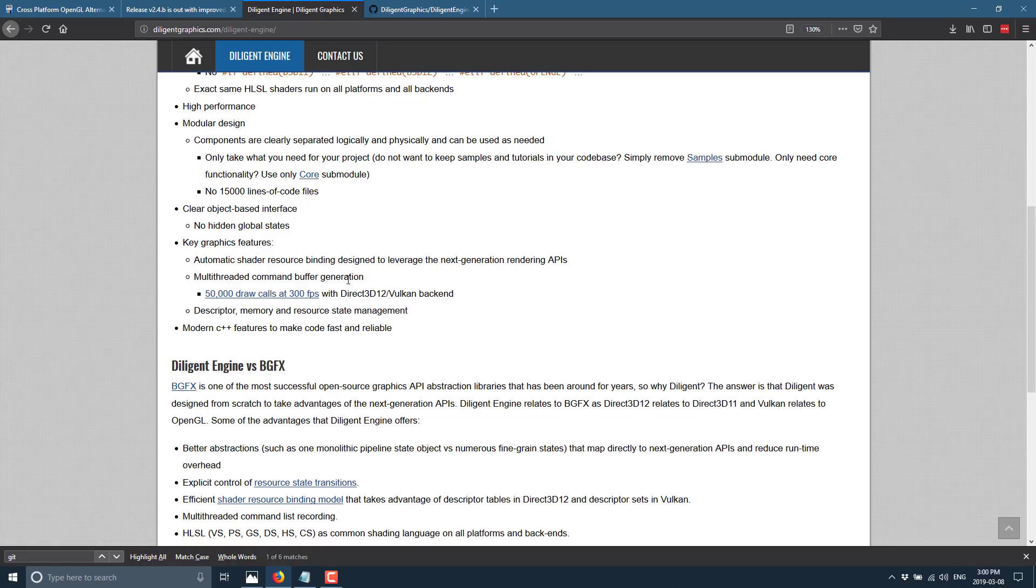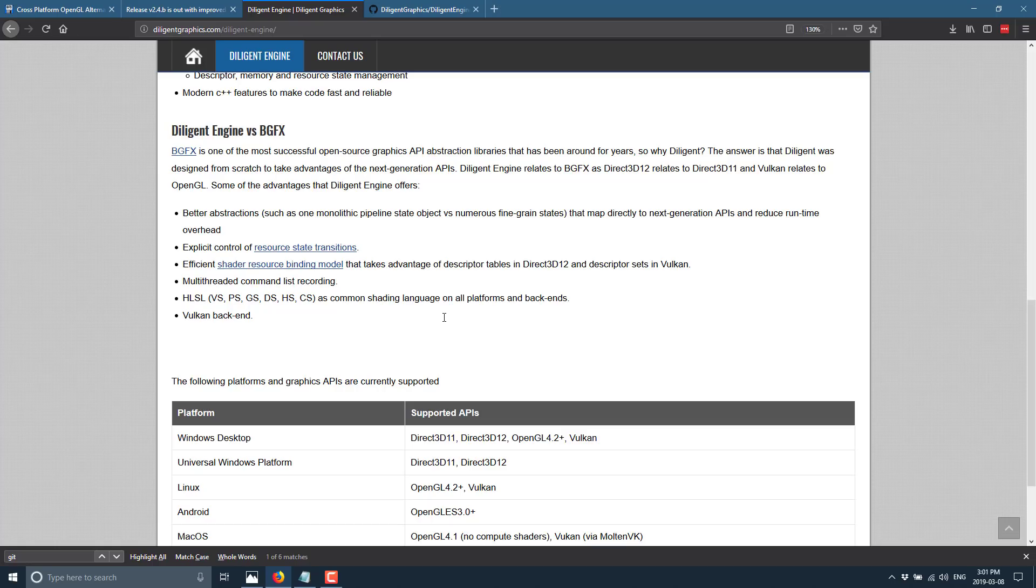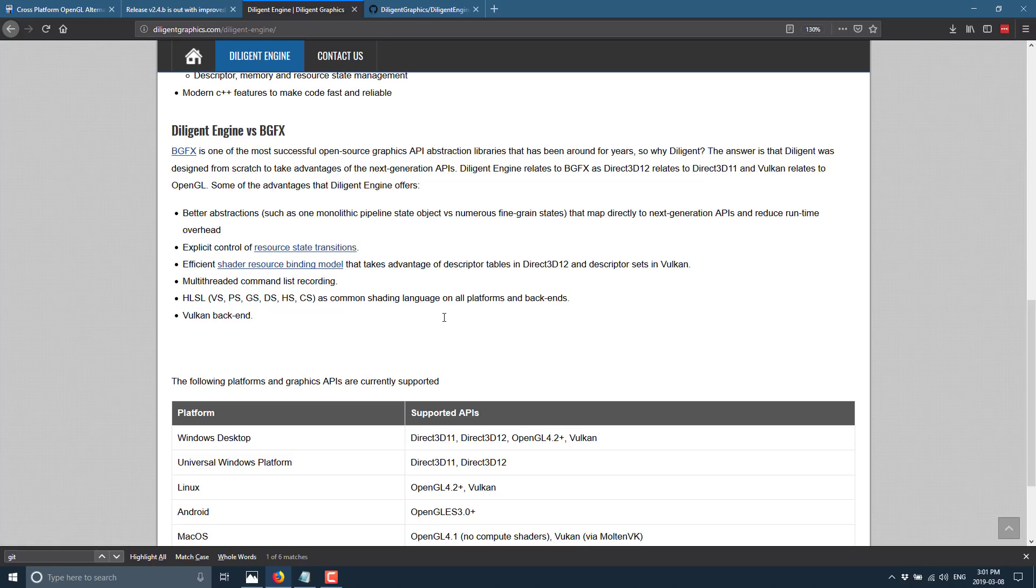Now, one of the big questions you're going to probably ask is, well, why wouldn't I just use BGFX? And this is their answer, not mine, by the way. But what they say is, BGFX is one of the most successful open-source API abstraction libraries that have been around for years, so why Diligent? The answer is, Diligent was designed from scratch to take advantage of next-gen APIs. Diligent Engine relates to BGFX as Direct3D12 relates to Direct3D11, and Vulkan relates to OpenGL.